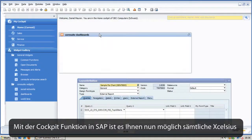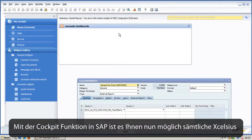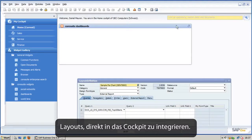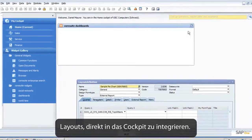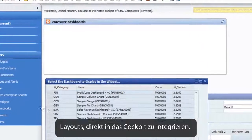With the cockpit feature, you can now put all layouts of type Xcelsius directly into the Business One cockpit.